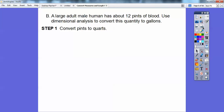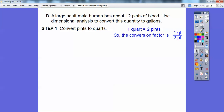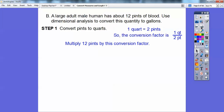Let's convert the pints to quarts. You might not remember how many pints are in a quart — that's okay, I have to look it up sometimes. One quart equals two pints, so the conversion factor is one quart to two pints. Two pints is the same as one quart. We're going to multiply these 12 pints and convert them to quarts.